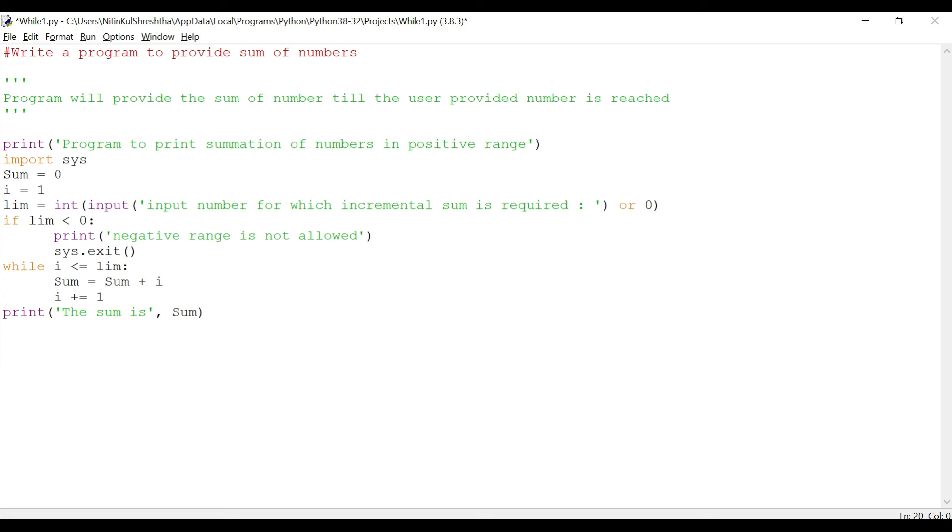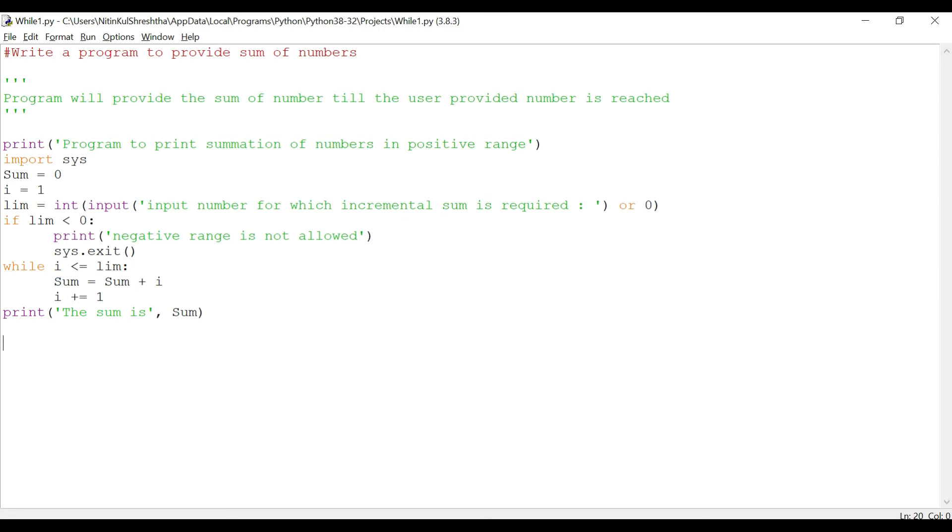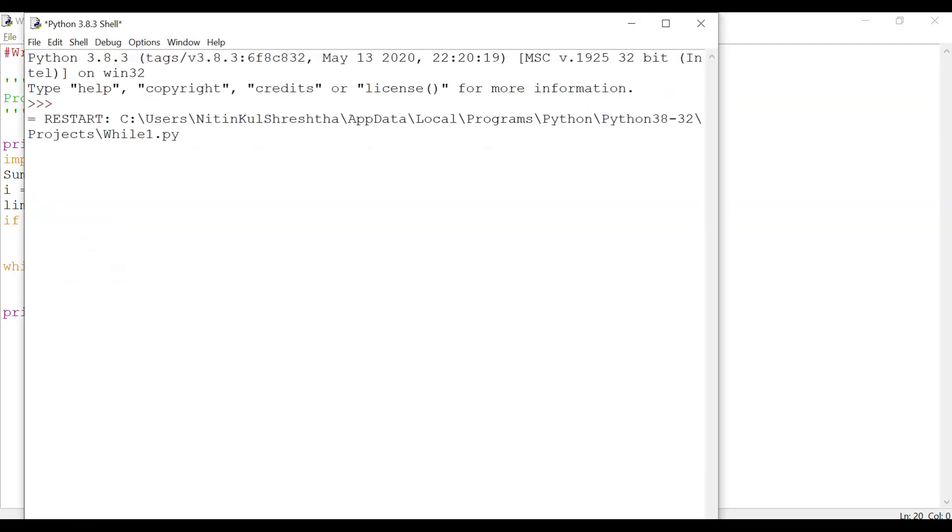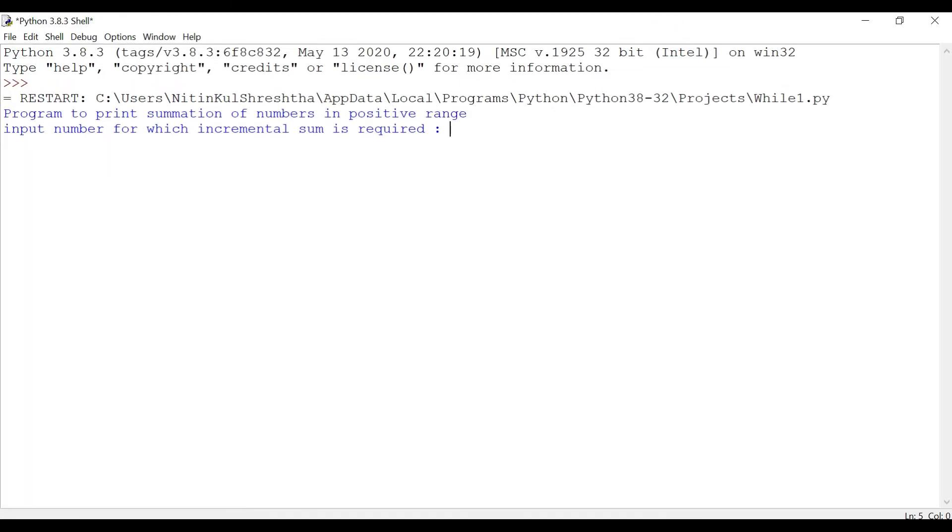Let's look at the execution of this code by clicking on F5. It asks me to save the code, I click ok and now Python shell will open. I input a number, say five.